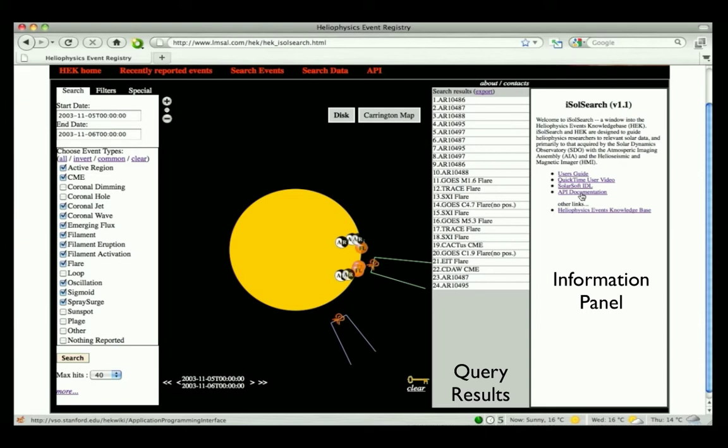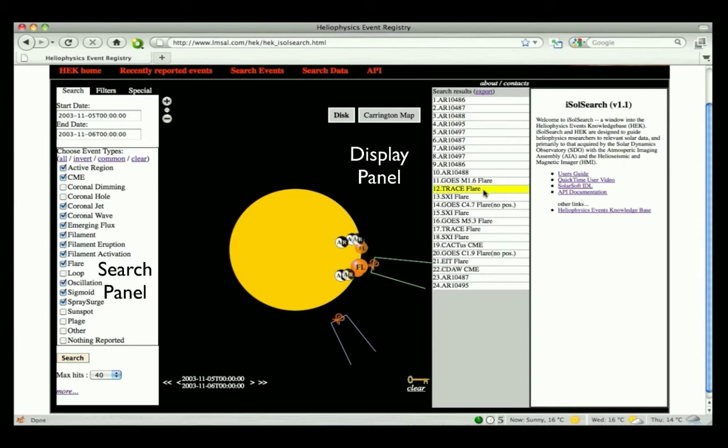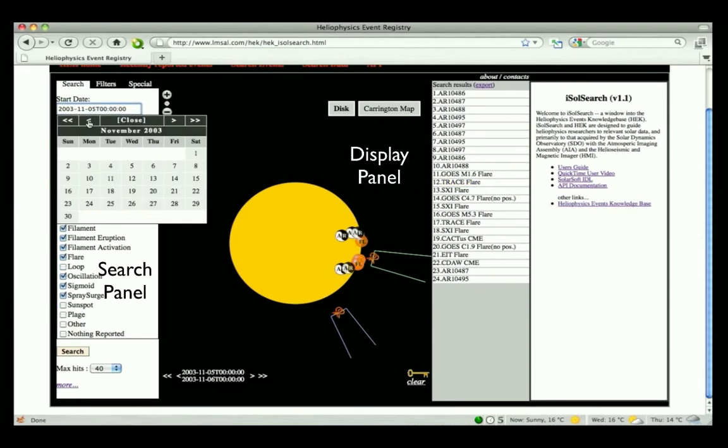To the left of the information panel, the grayish panel lists the results of a query. By default, iSolSearch searches for events on a particular day. That day is the one shown in the search panel along the left side.